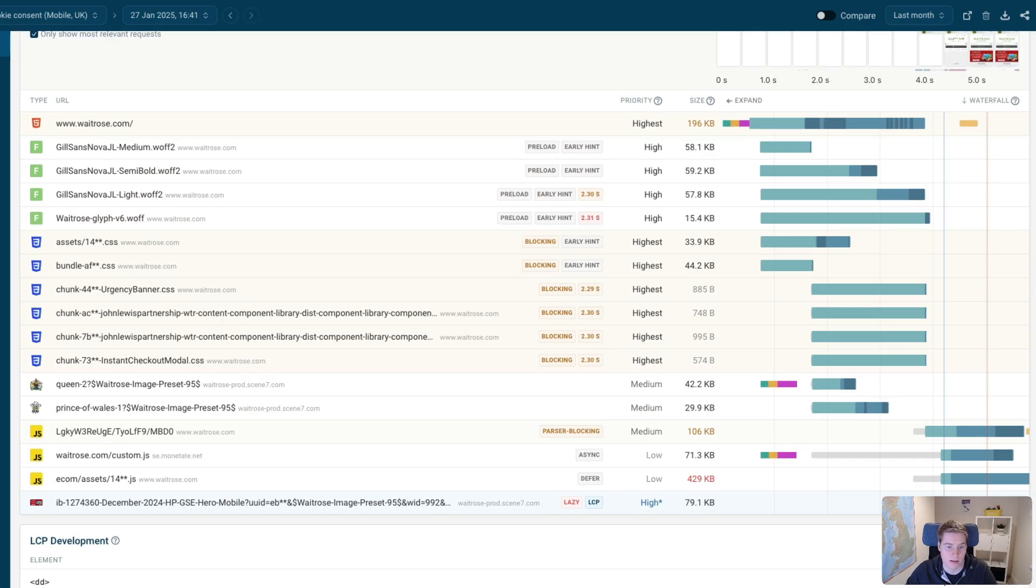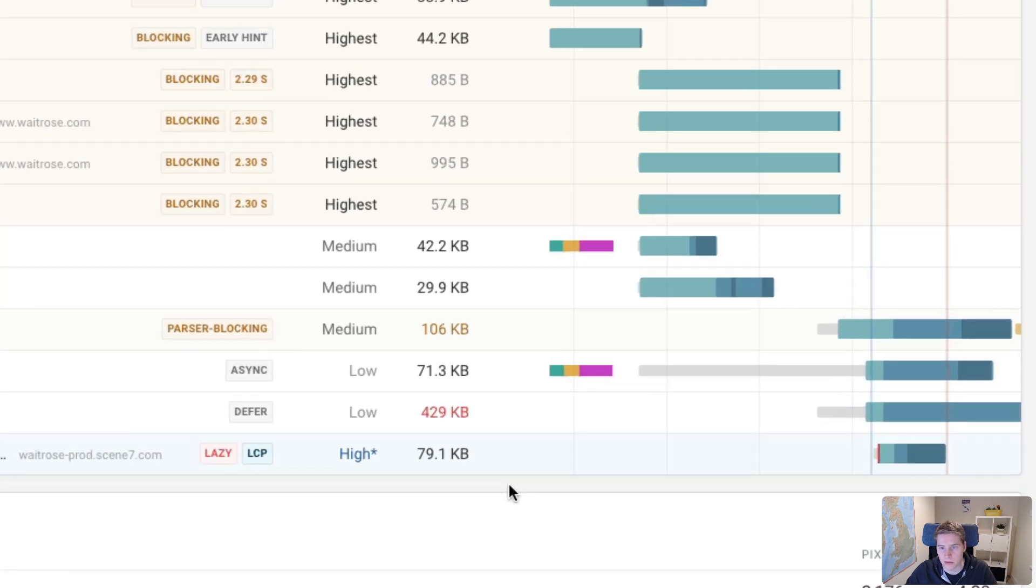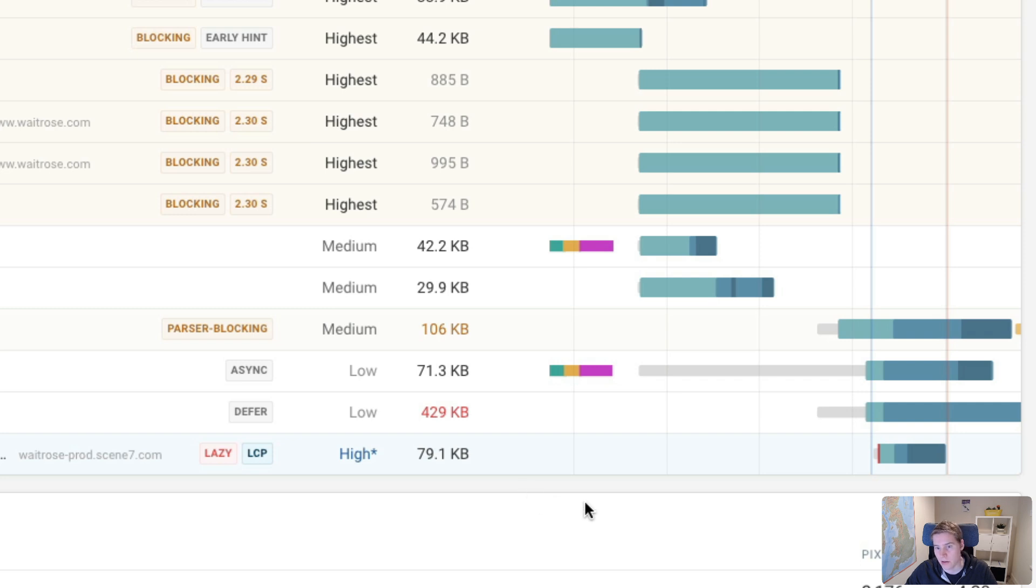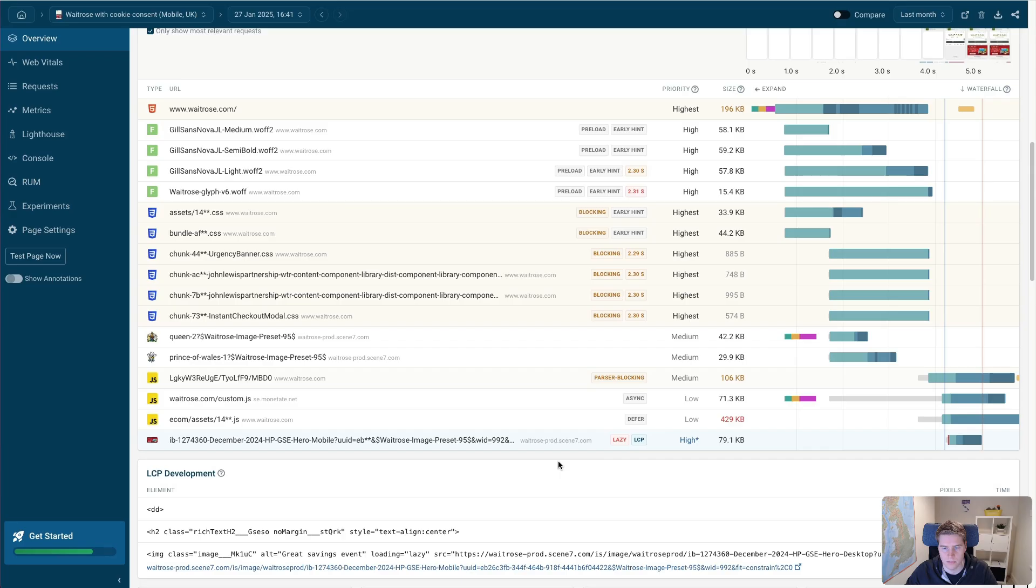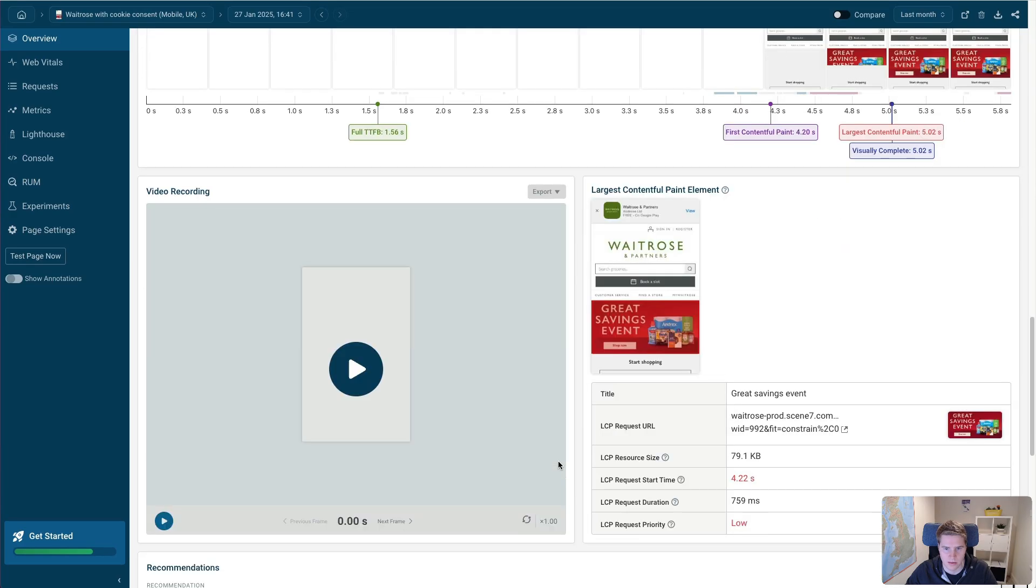However, in this case, that's not what we want at all because this is the Largest Contentful Paint image, it's the main image on the page, and we want to load it really quickly. And you can see that the impact of the lazy loading is that the browser doesn't know that this image is in the viewport until after the page has loaded. So that's only when the image starts downloading.